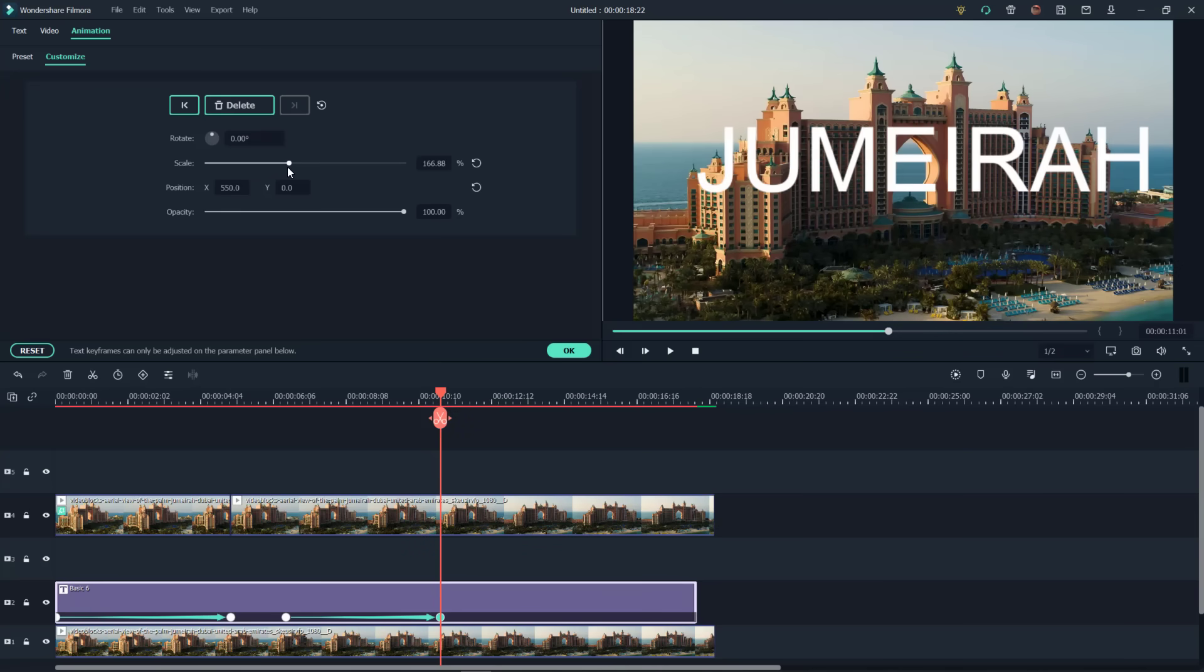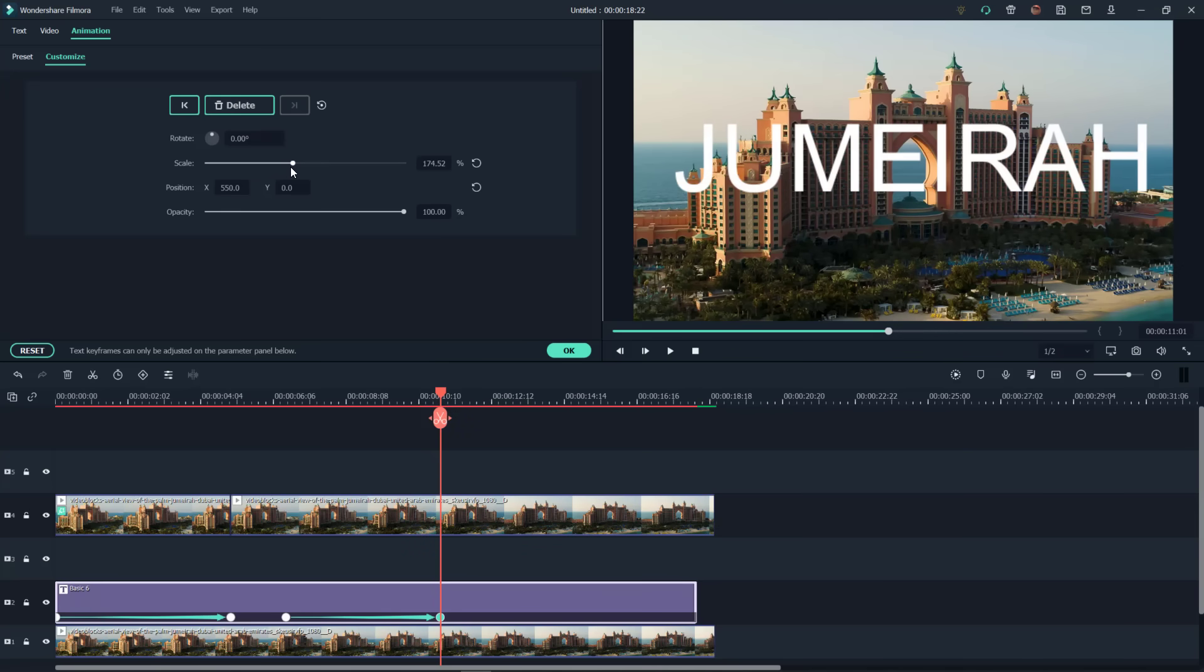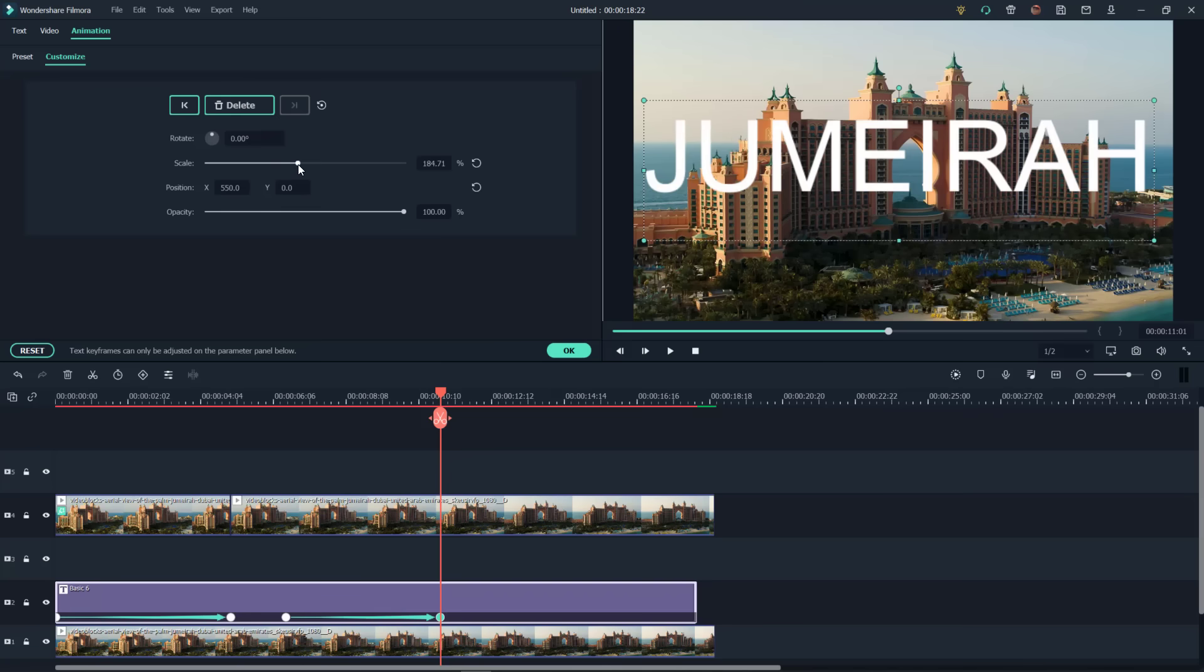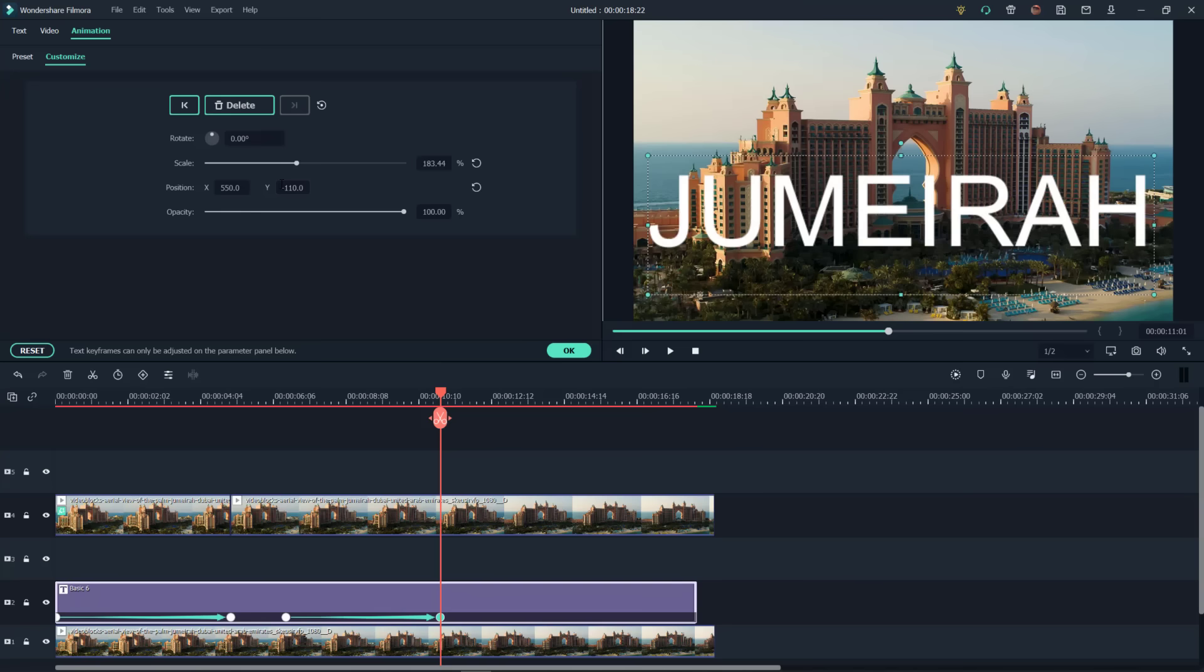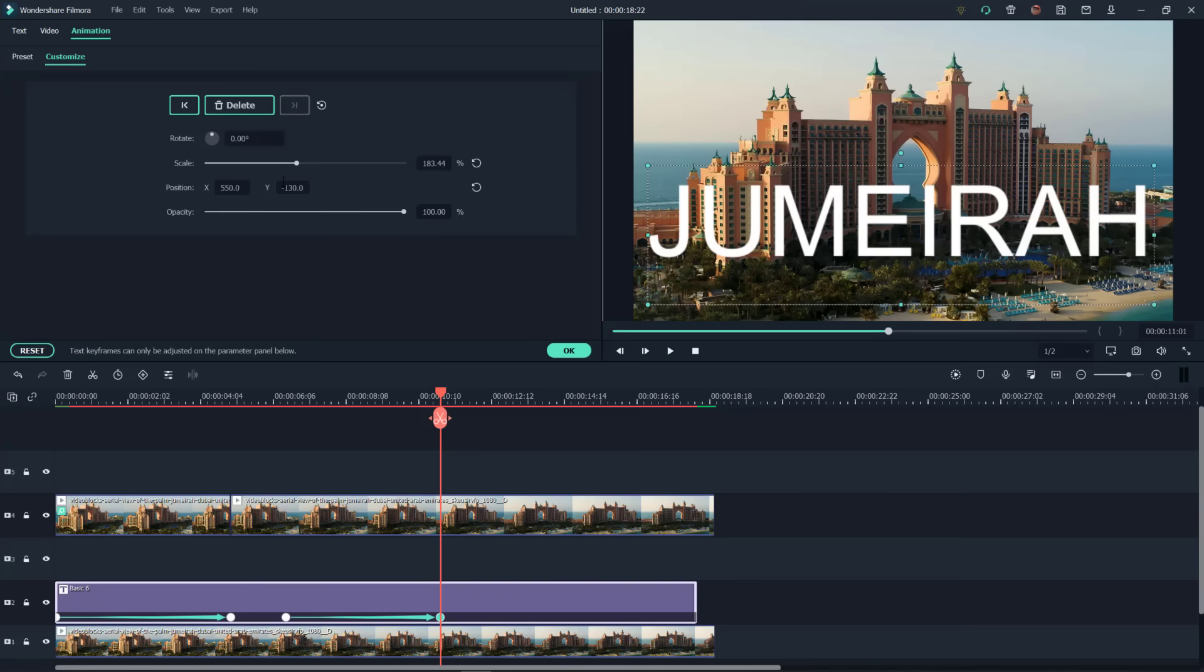We can even make it that large. Again, it's up to you. Now let's slide this one down. We need to go negative. Let's try 110. About negative 130. That gives us enough room for our second word.